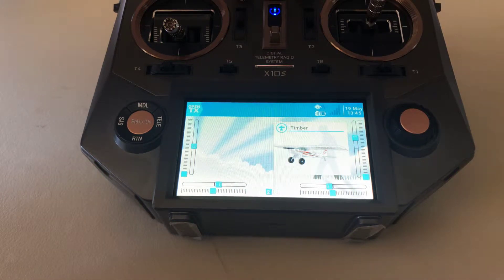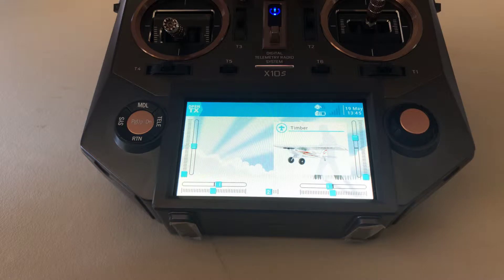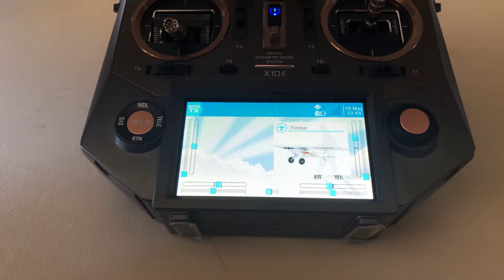Greetings and welcome back to Shondo RC. Today we're going to be talking about setting up special functions on your aircraft. Specifically, we're going to be setting up a special function to do a throttle cut.